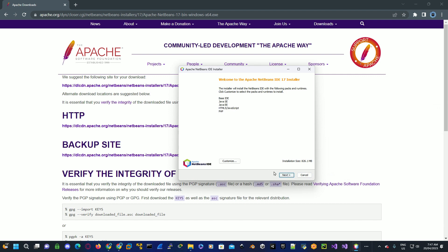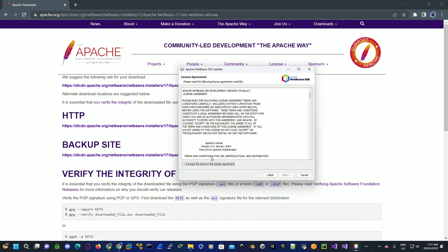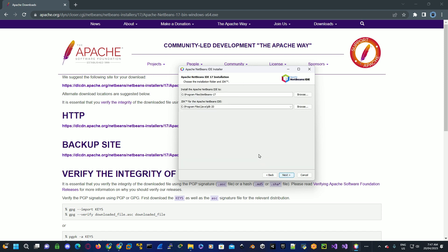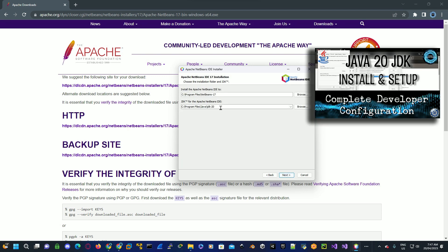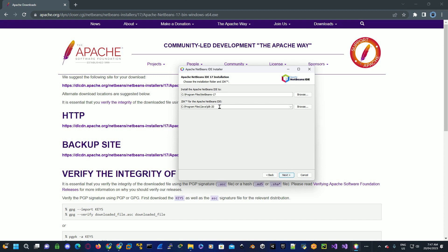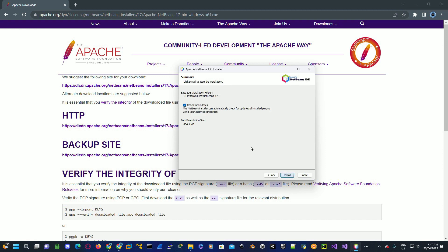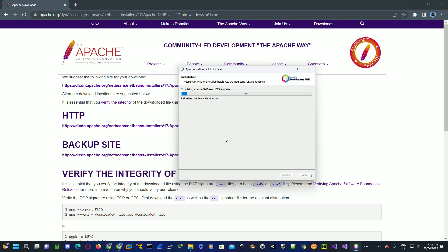Agree to the license agreement, select next again, and then select next to install to the default directory. If Java 20 is installed correctly using Java Home, the IDE will discover where it's installed. If not, watch my video on how to install Java 20, or browse to where you installed Java. Select next, allow it to check for any updates, then select install. Once finished, click on finish.